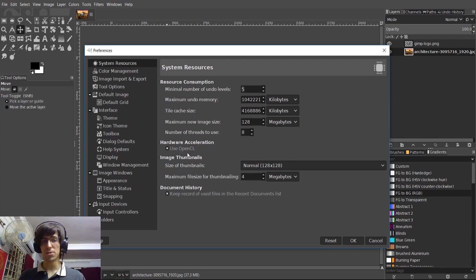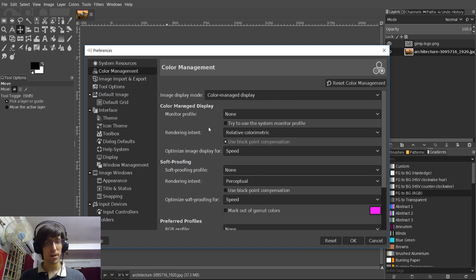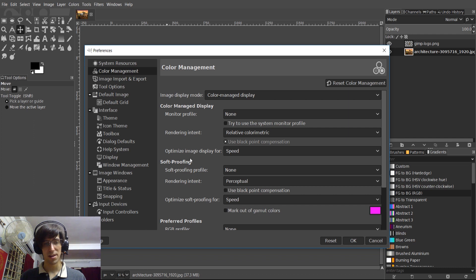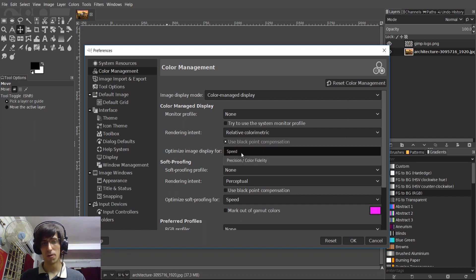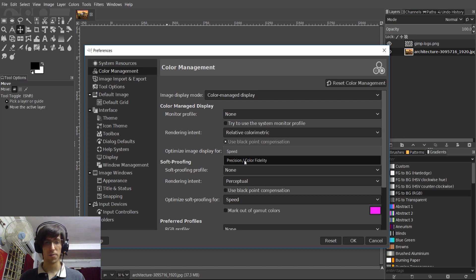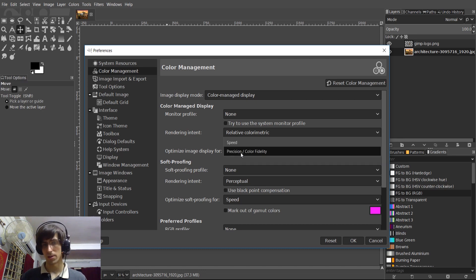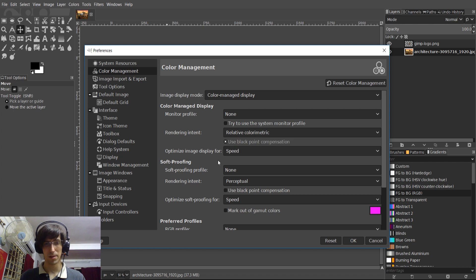But if you want GPU acceleration, you can check that down there. There's also a new color management tab here, which I'm not super familiar with, but you can set settings here like optimize image display for speed, or you can change that down to precision slash color fidelity. If you care more about the looks than how quickly everything's being displayed.